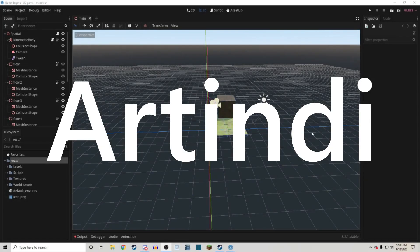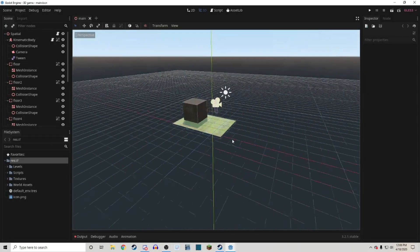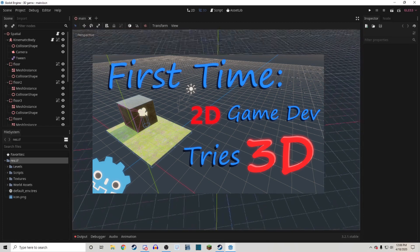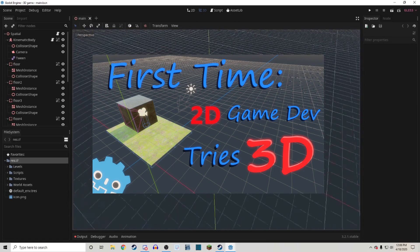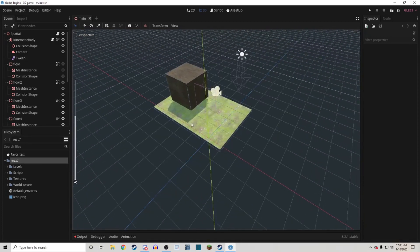Hey everyone, my name is Artindi and I haven't been working in 3D for very long. In fact, the first time I ever did anything in 3D was in this last video that I made where I made this.